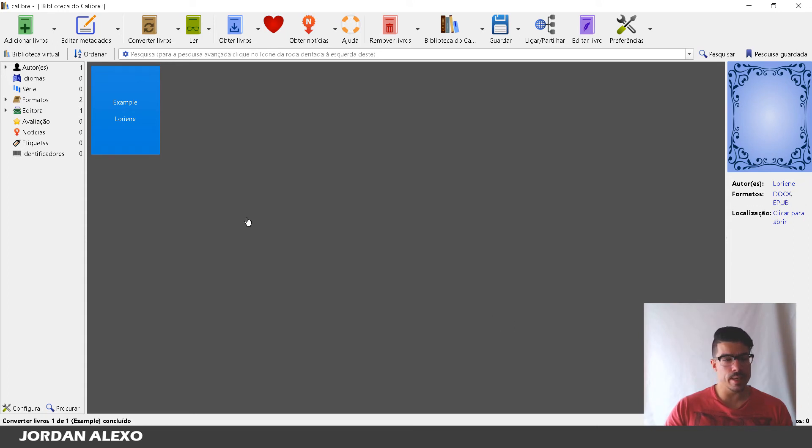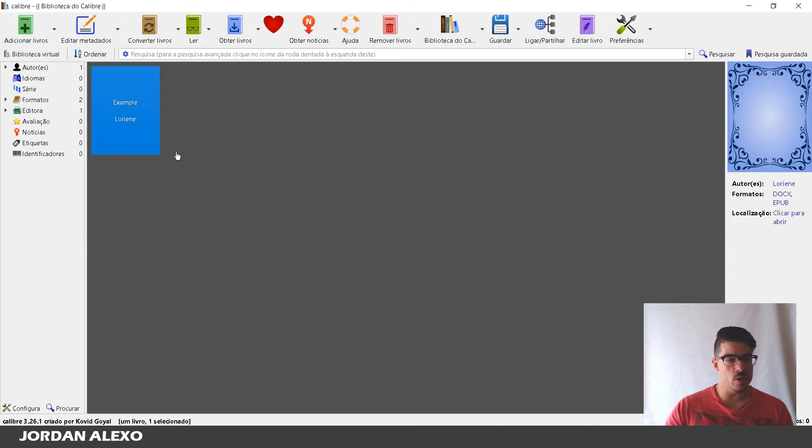This might take just a few seconds for it to be able to do it. Okay, it's done. Now what you do is you simply go over here to your book. You select your book.